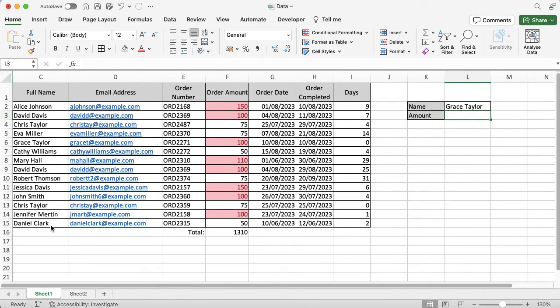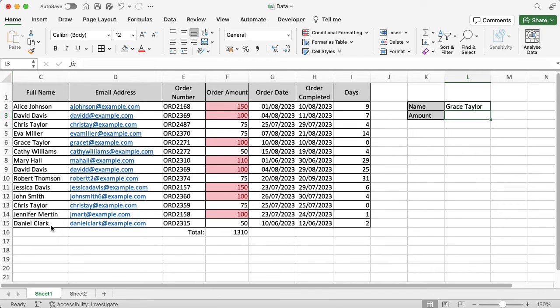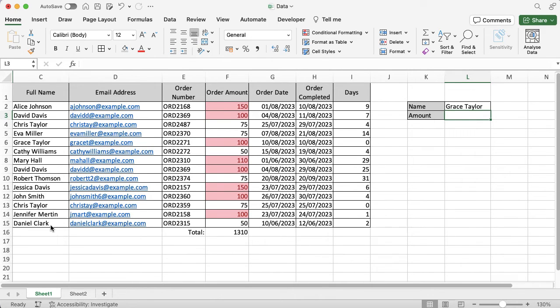What you can also do is you can do the same INDEX piece but you can look for a different column of data. Actually, I want to see the order amount for Grace Taylor, so this is a really great example again of just adding a little bit more complexity.